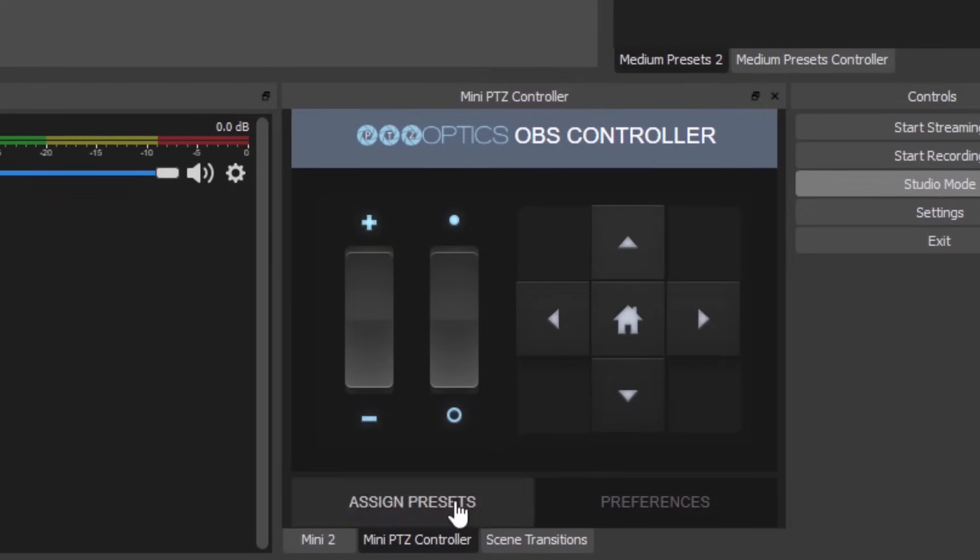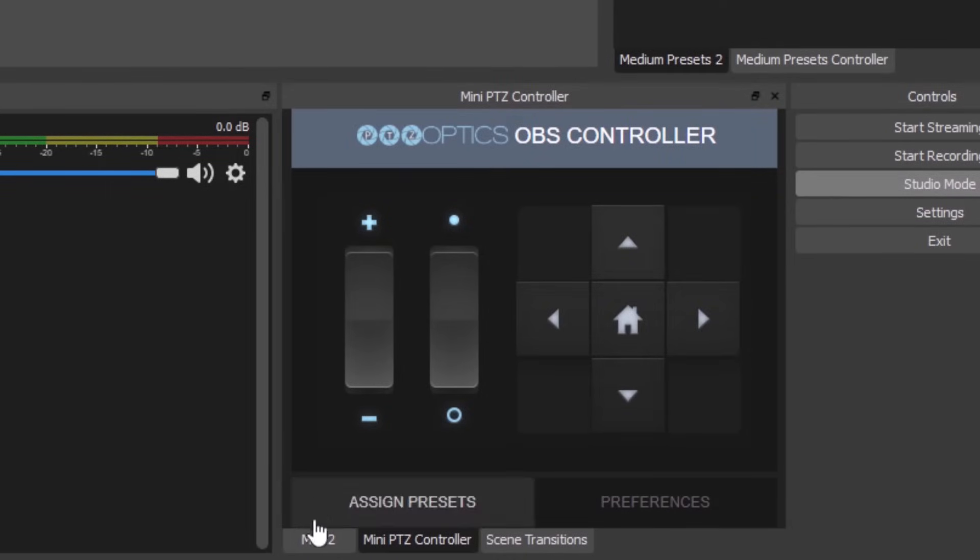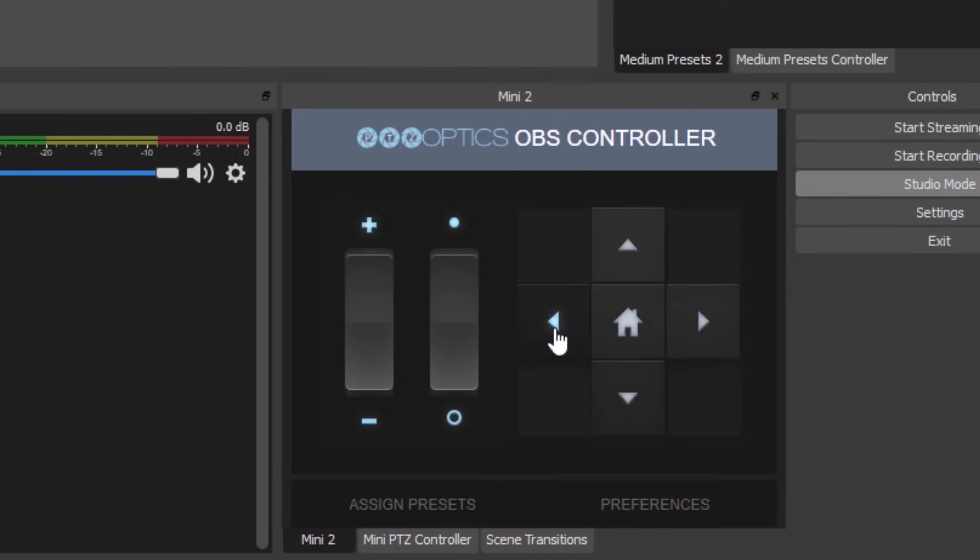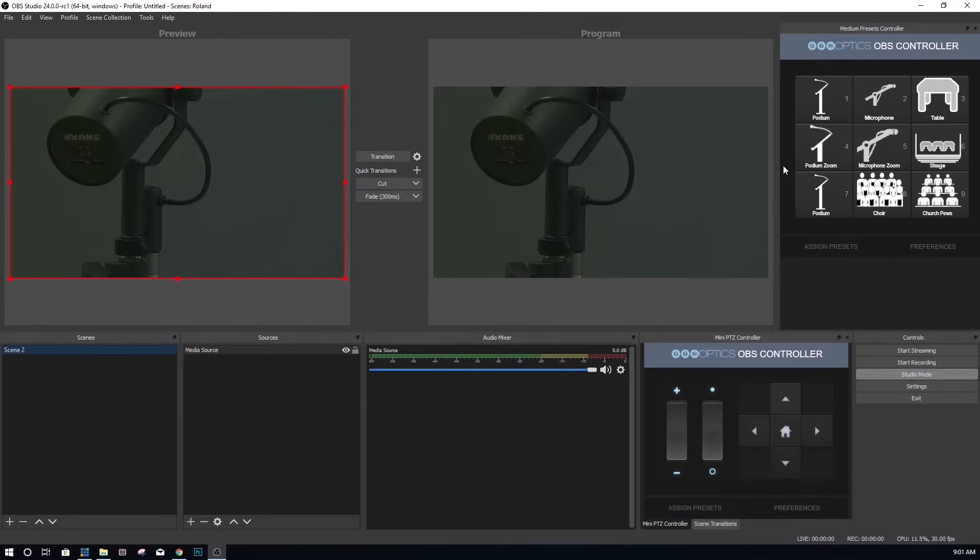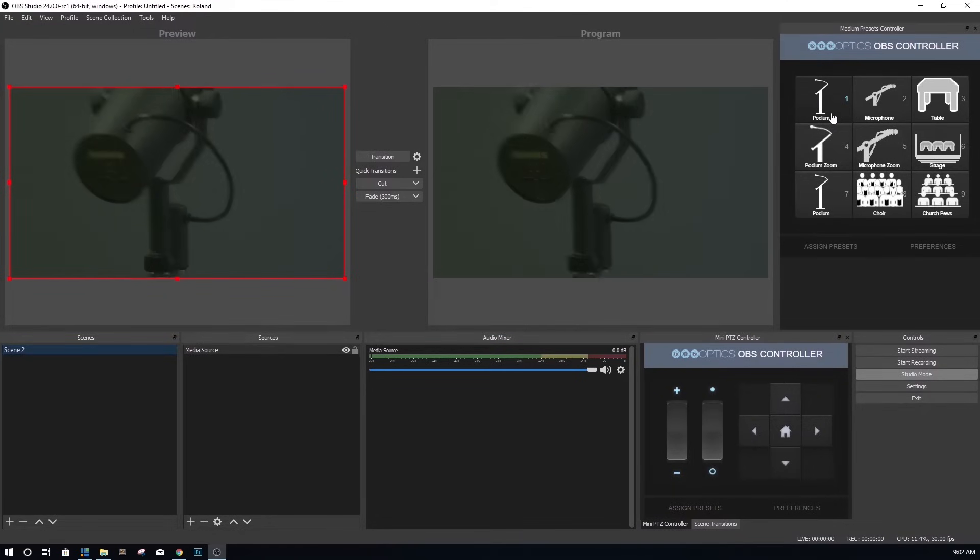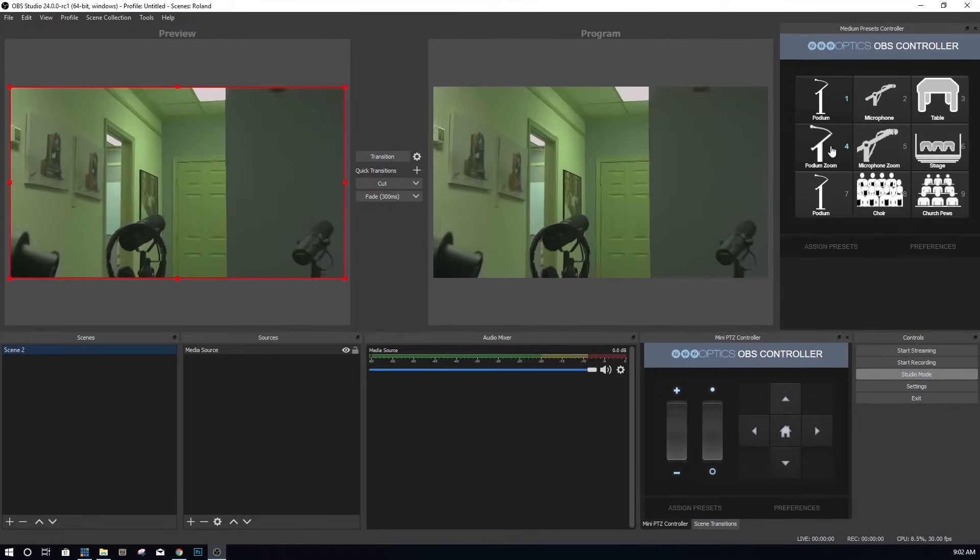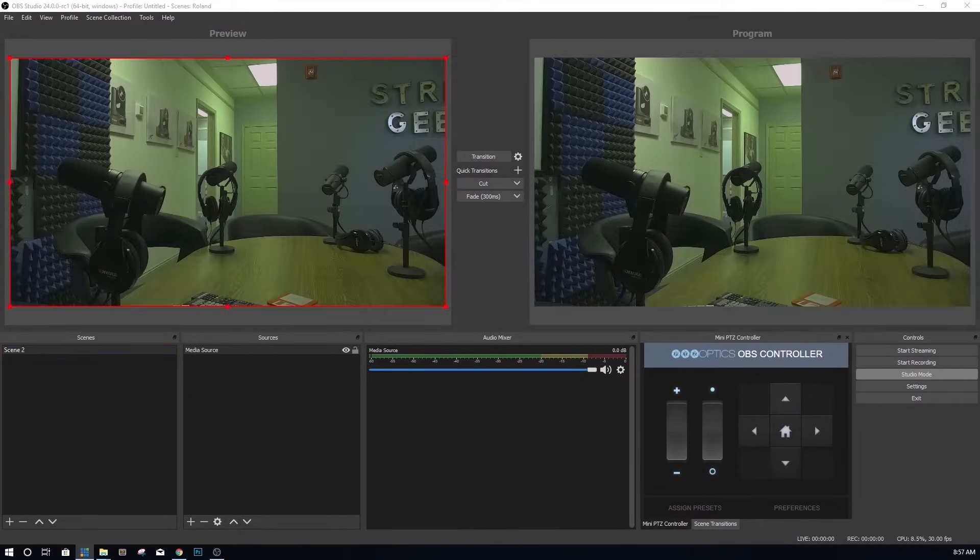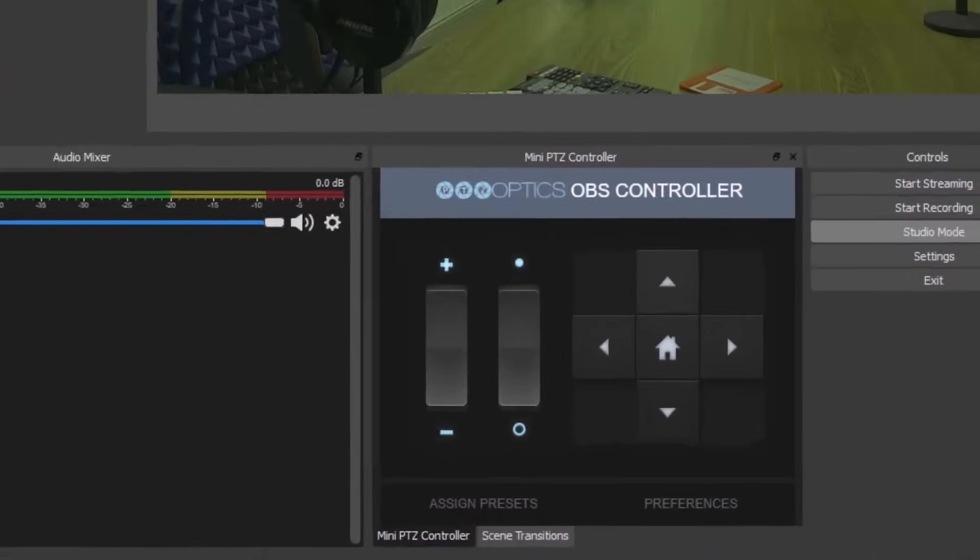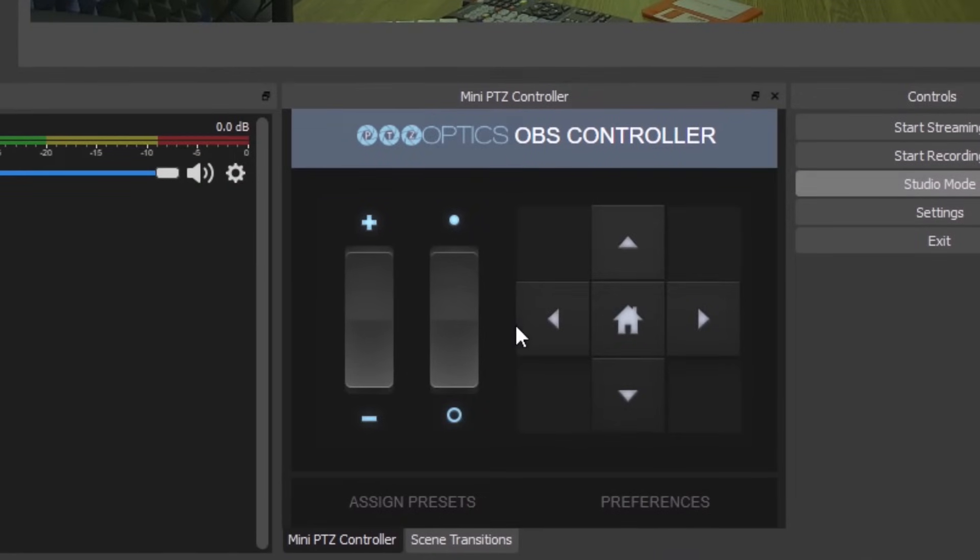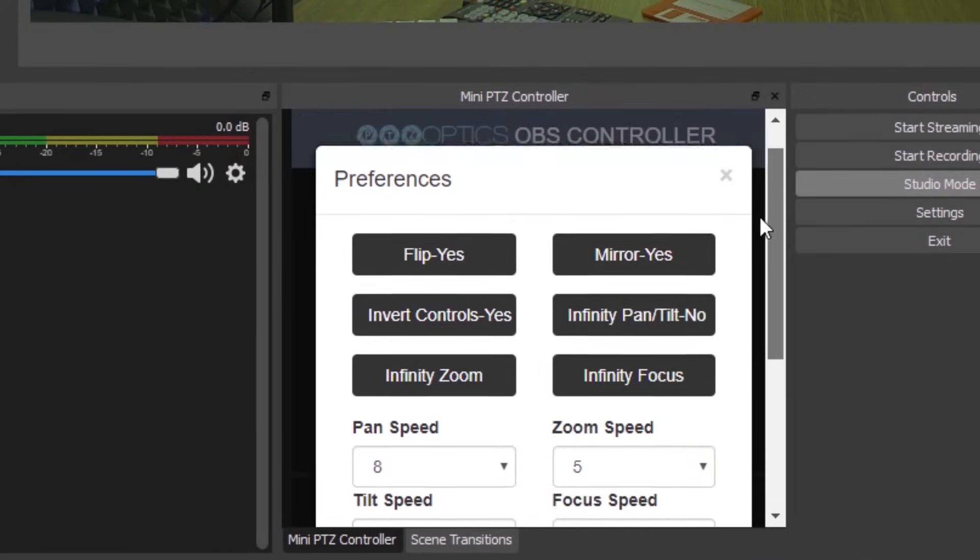Now let's set up the controller to work with our PTZ optics cameras over the network. You should already have your camera static IP address. If not, please refer to your camera setup video to learn how to set this up. Now you can click the preferences button in your dockable module and notice all of the options you have for this controller.